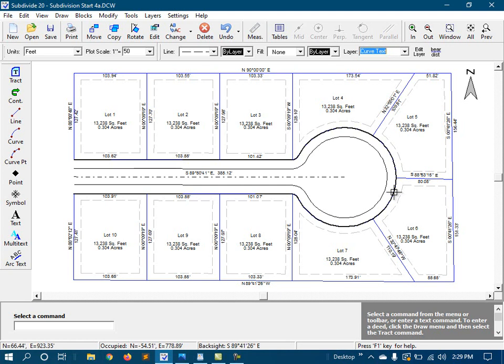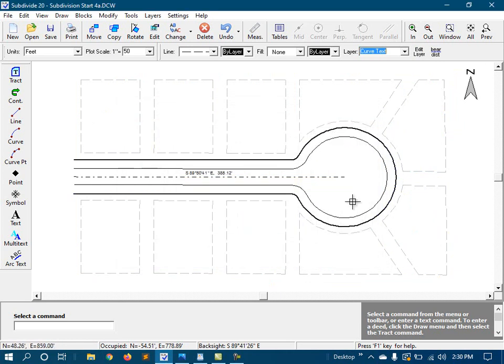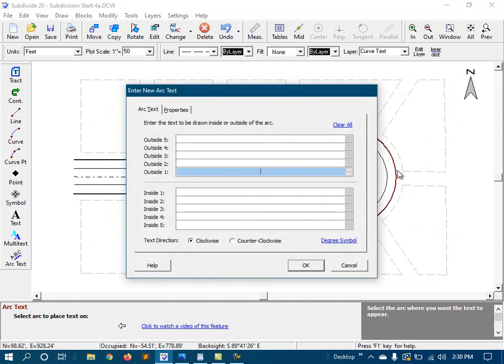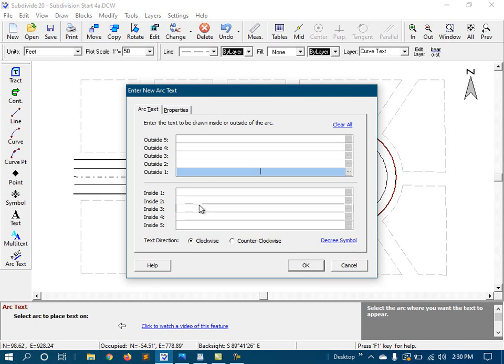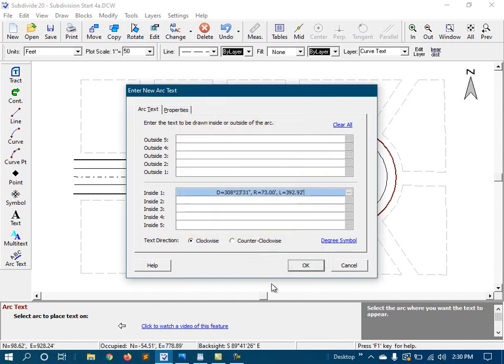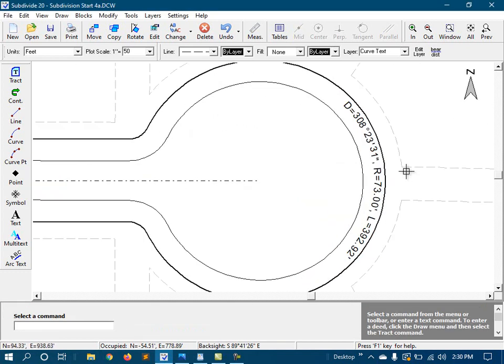And to make sure that I don't accidentally pick up one of the smaller segments, I'm going to turn off the lots layer. I'll start the command, and then I'll select the arc. And now I'm going to click on the ellipsis button for the first row of the inside track. And I'm going to tell it that I want to display the delta radius and arc.